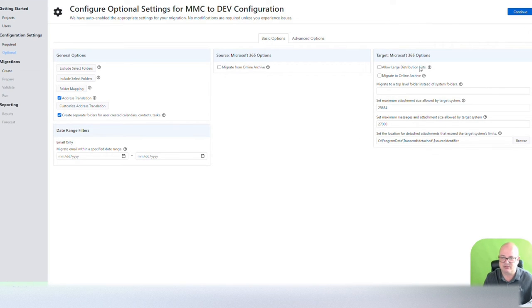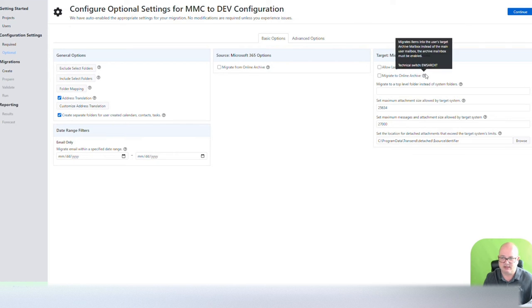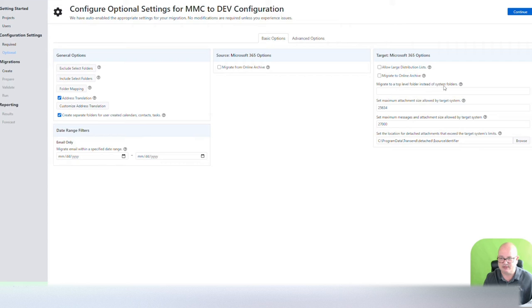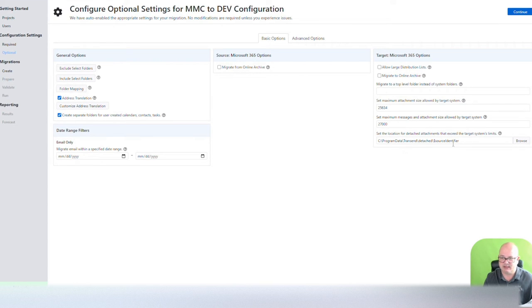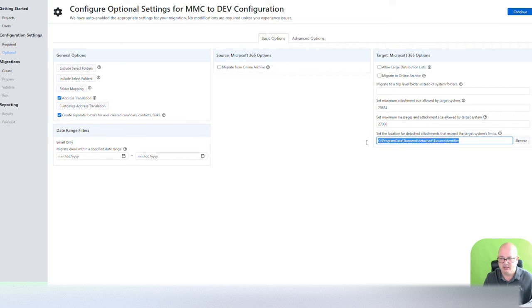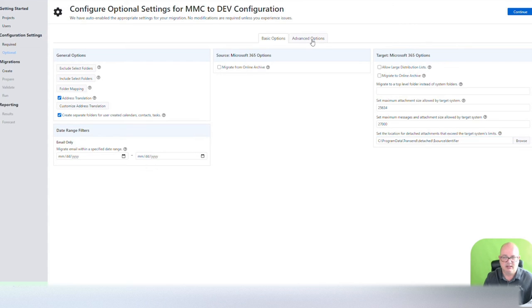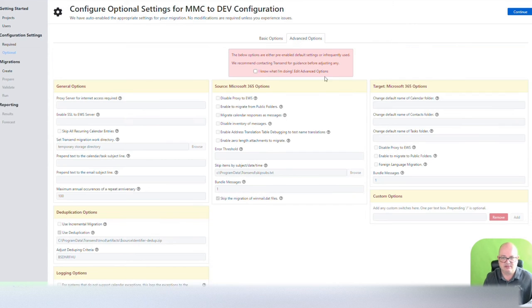Target allow large distribution lists. Migrate online archive. Migrate top-level folder instead of the system folders. Set maximum attachment, and other options are here. In here, I guess it's the catch-all for anything that exceeds your limits there.